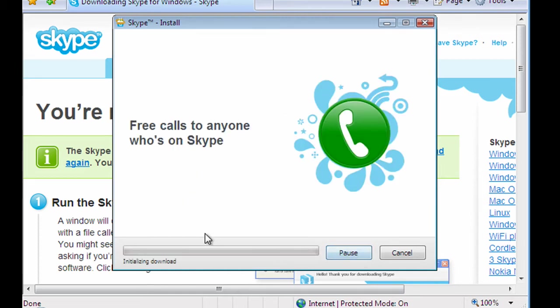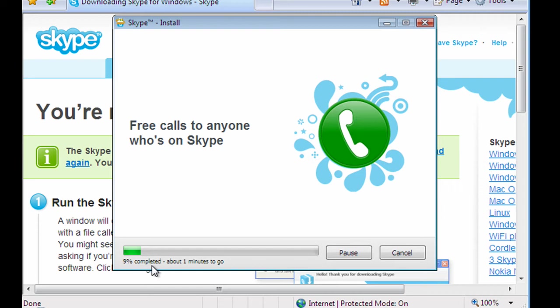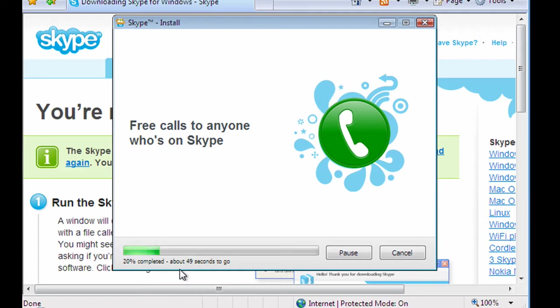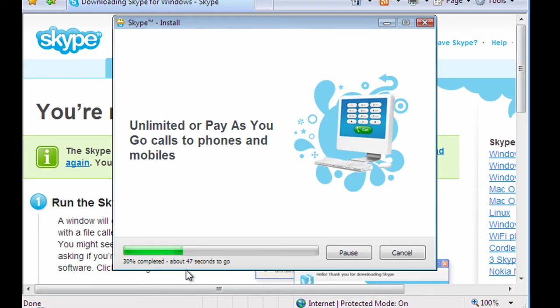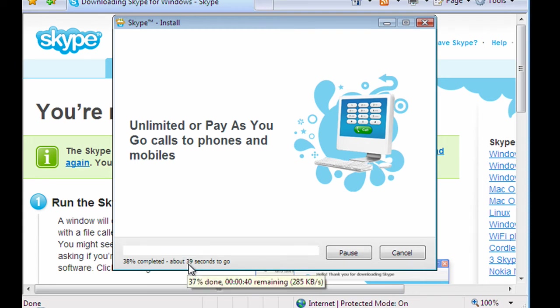So now it will go and download further software from Skype. And this is all free. There's no charge required here. You get the full thing, fully functional. If it's only Skype people you want to call, people using Skype, the whole thing is free. So it's quite a good service.